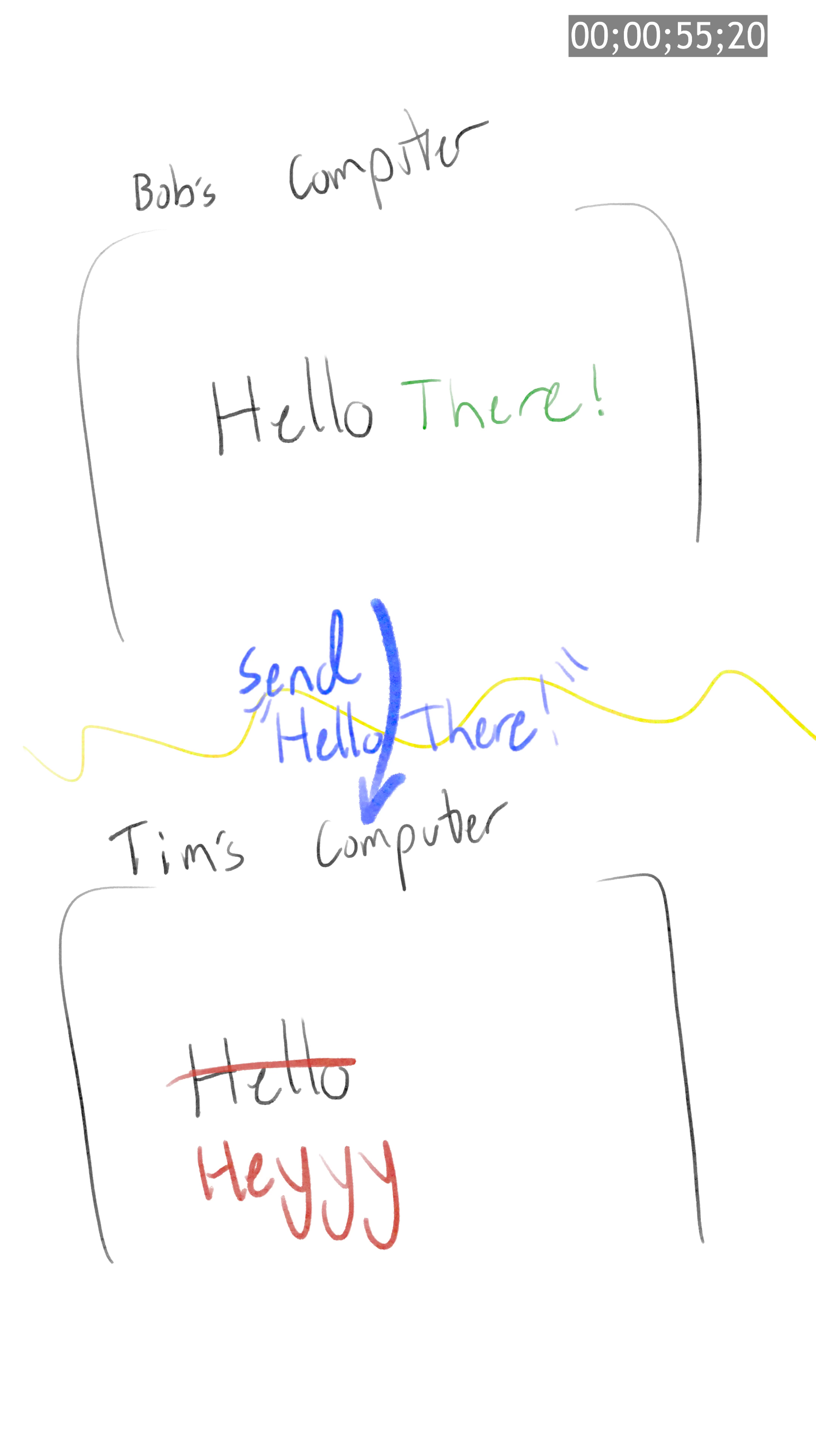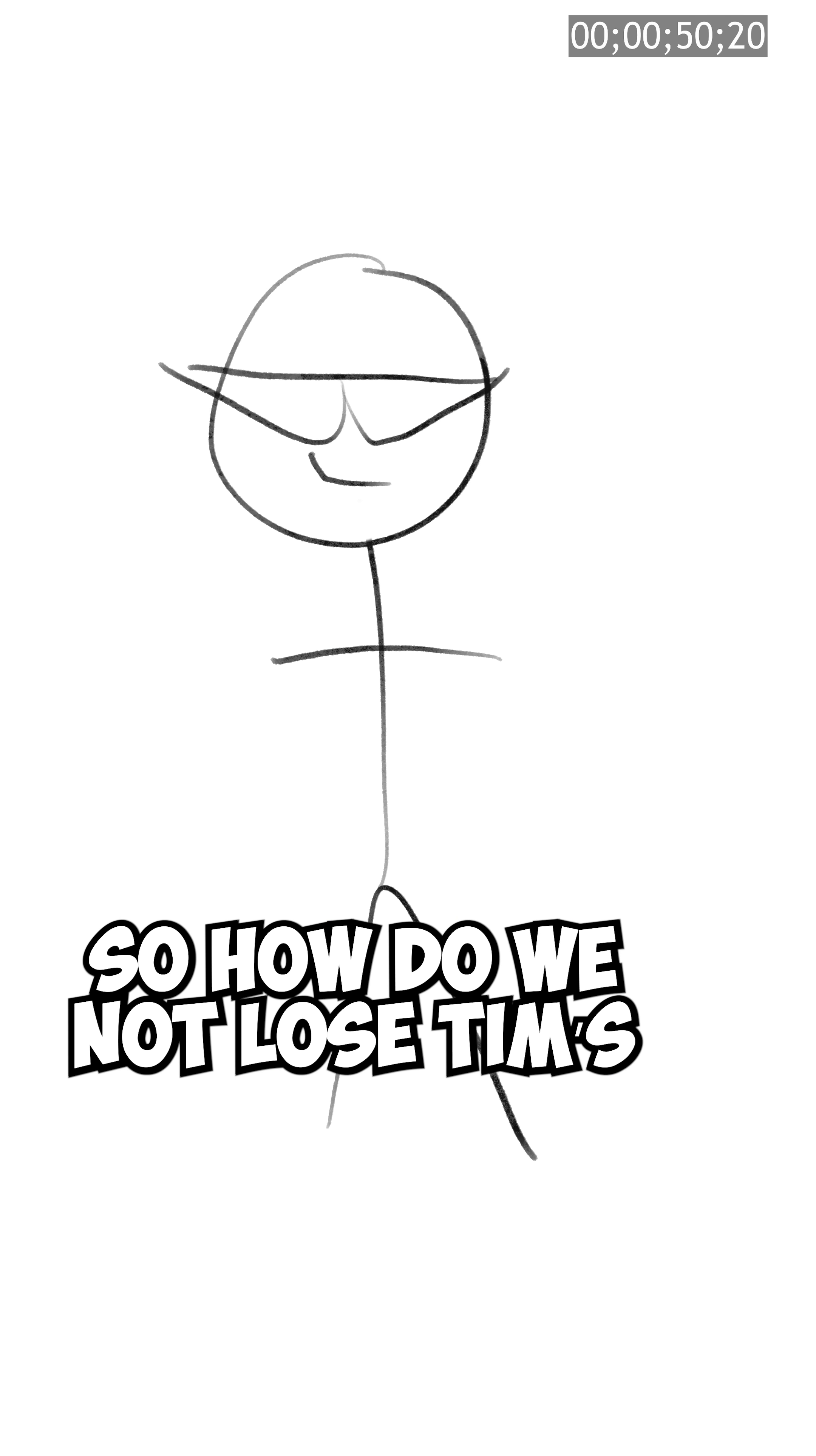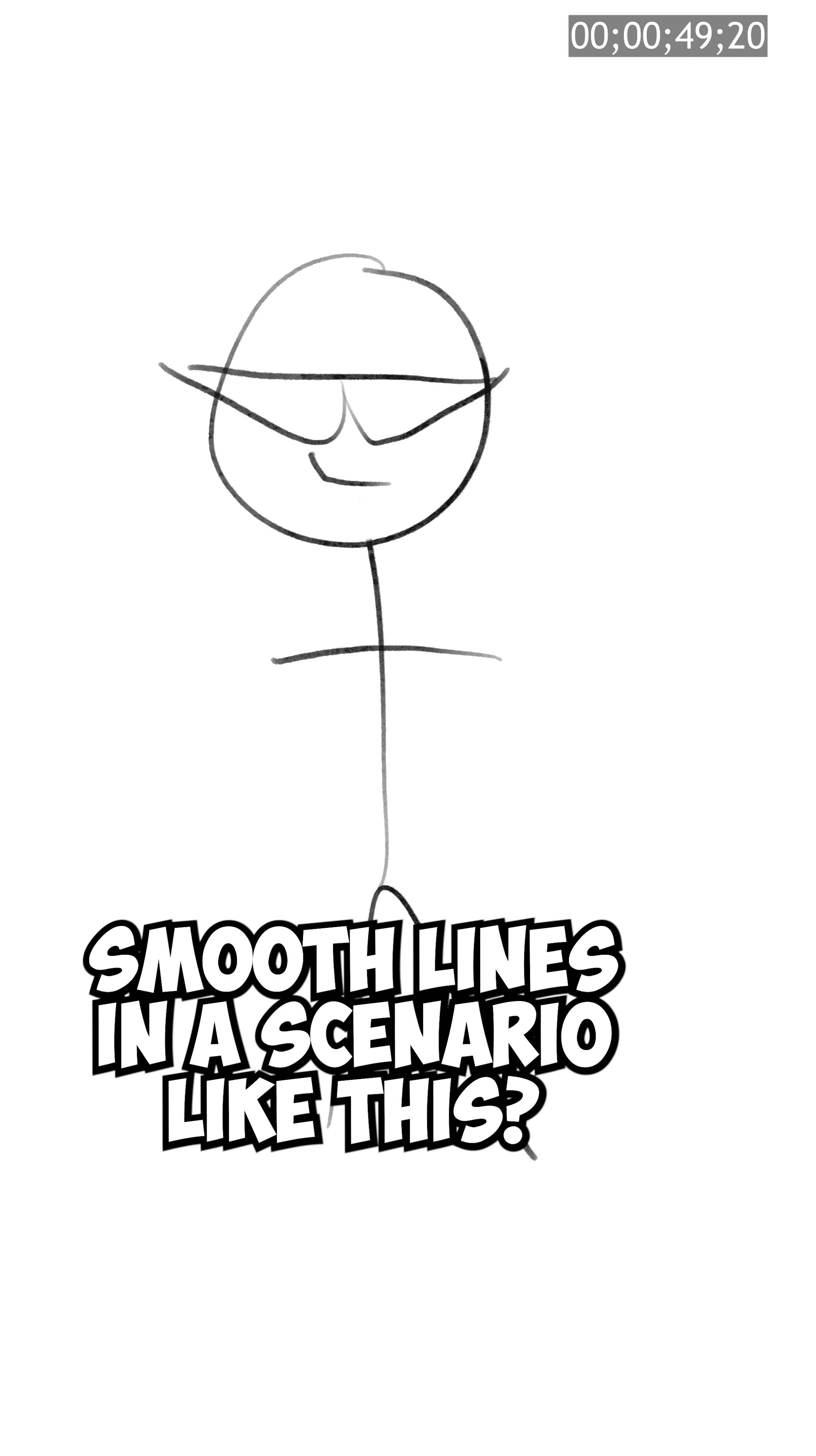We could just send Bob's full version to restore this, but now Tim's pissed because his work slash pickup line is gone. So how do we not lose Tim's smooth lines in a scenario like this?